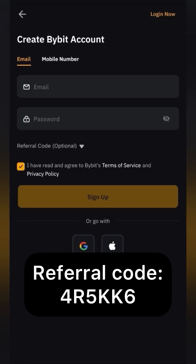You will find the registration link under this video or download the application. For registering using my referral link or code, you will receive maximum bonuses, up to $5,000, which can be traded on the exchange. If you register directly, there will be no such bonuses.